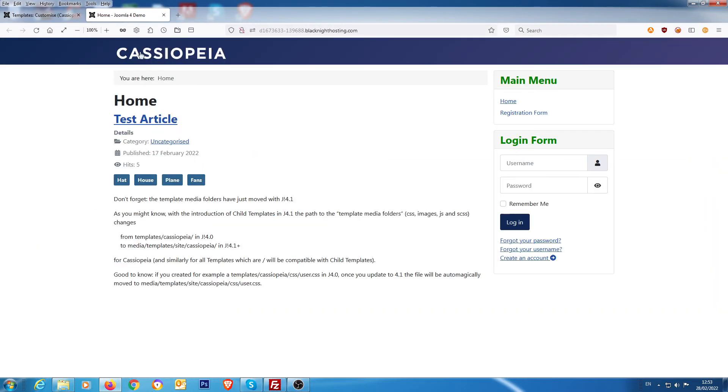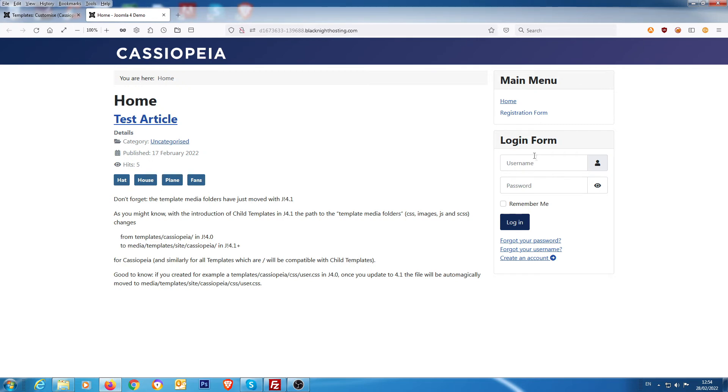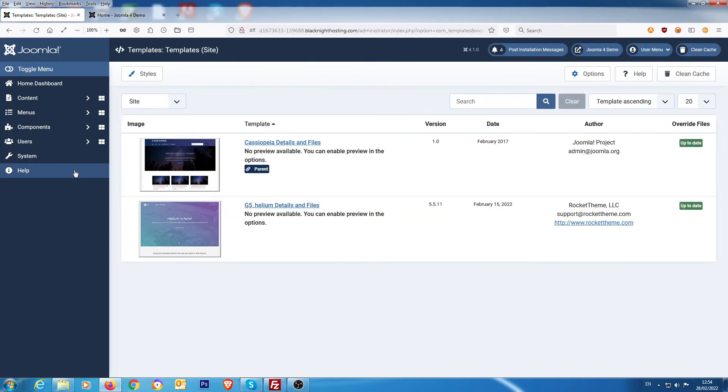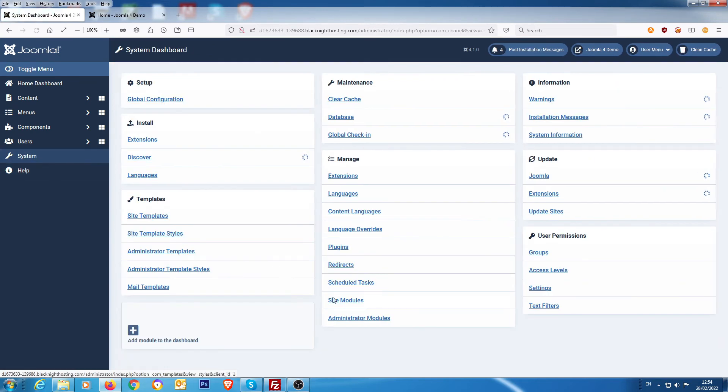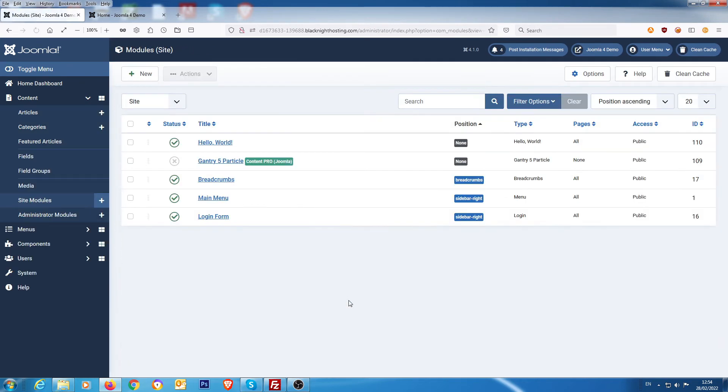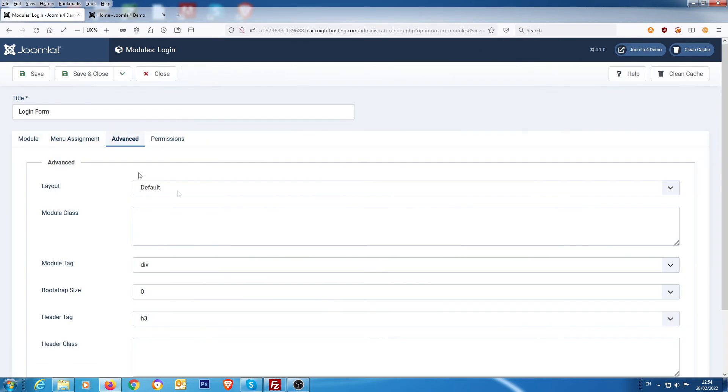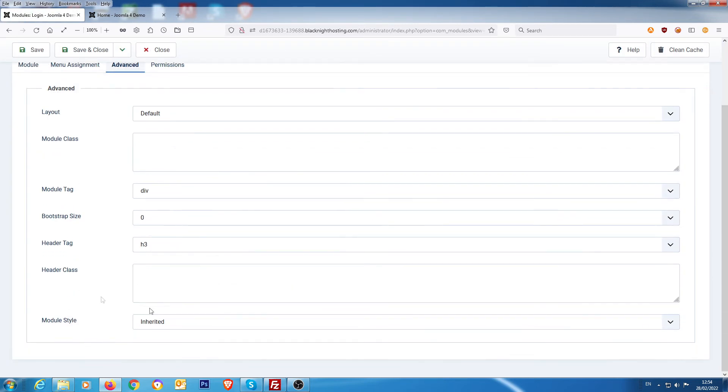Now if we were to refresh, we did a refresh, it would go back to black because obviously it's now called card-header2. So we need to target the login form. So how do we do that? Well, what we do is we go into the login form in the module, login form.